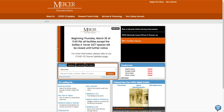Hello, my name is Kristen Bailey and I'm a librarian with the Mercer University Libraries. Today I'm going to show you how to find the library's resources for researching in music.